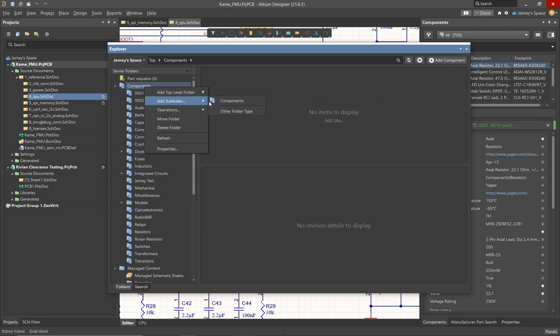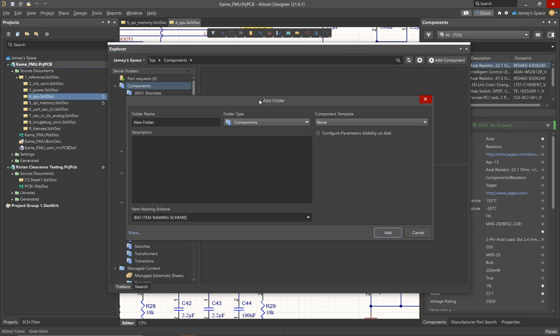In this case, I'm going to be selecting the Components folder as we're going to be creating a new component type. Of course, it would be beneficial to give it a unique name so you can know which type of components are going to be stored here.